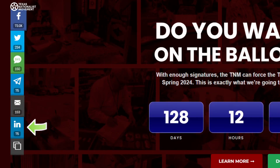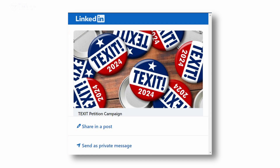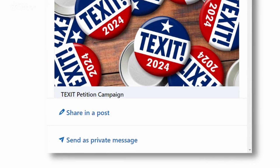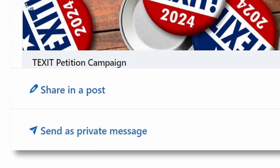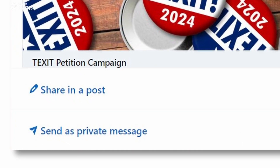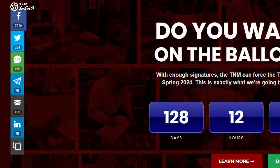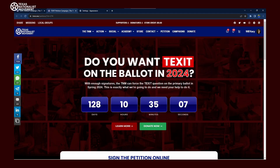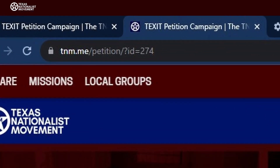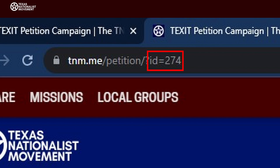If you have LinkedIn, clicking on this link will pop up a LinkedIn window that will allow you to share the petition link as either a post or a private message — and remember, it's a good idea to do both. If you have some other creative way to get the important news of our petition campaign out to the world, you can click on this button to copy the link, again with your ID attached, so you'll get credit for the signature.